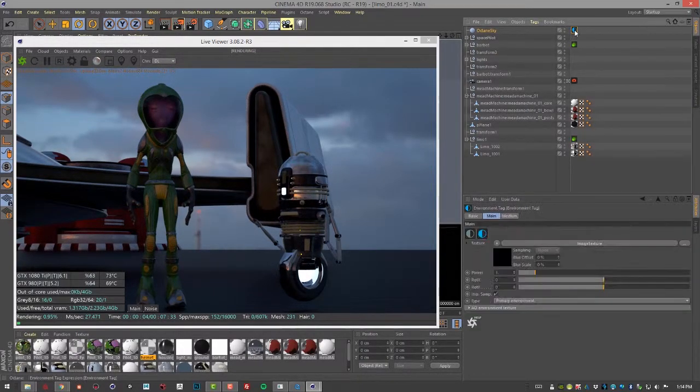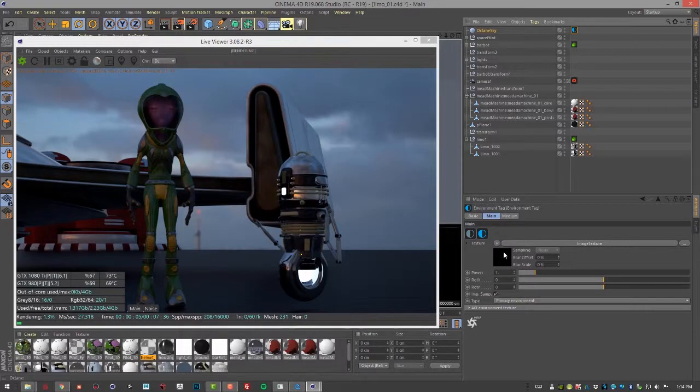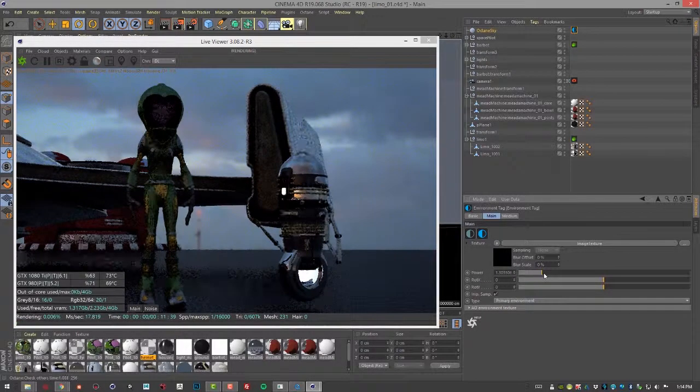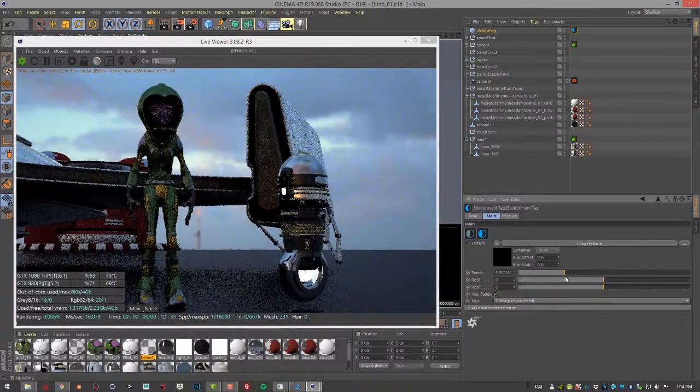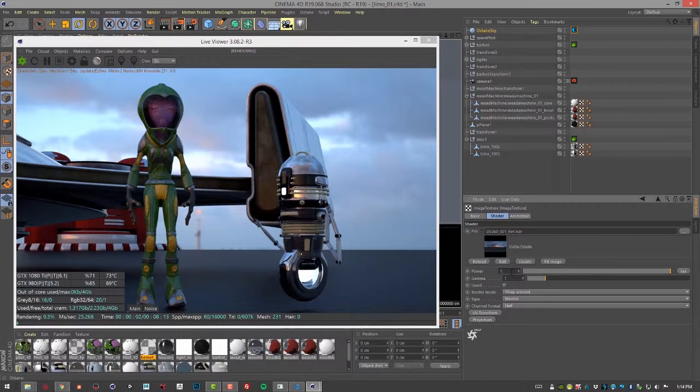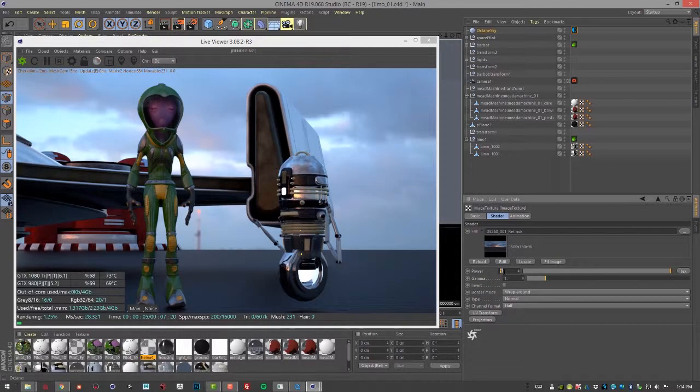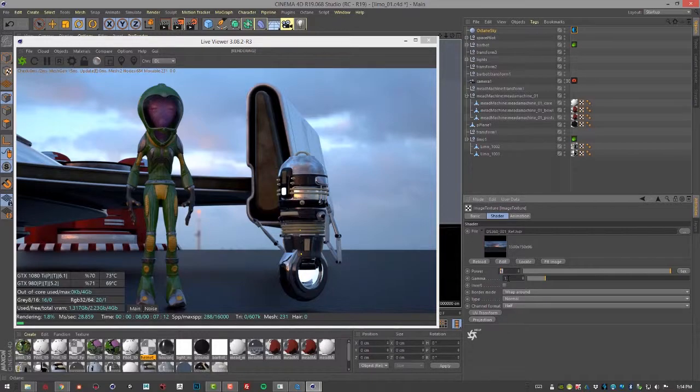I'm going to go back to the Environment tag. You can see that we have power here, so we can adjust the power of the image. You can also adjust the power on the Image Texture tag, but just make sure that you keep track of where you're adjusting it, because if you adjust it in two different places at the same time, it's going to get confusing.